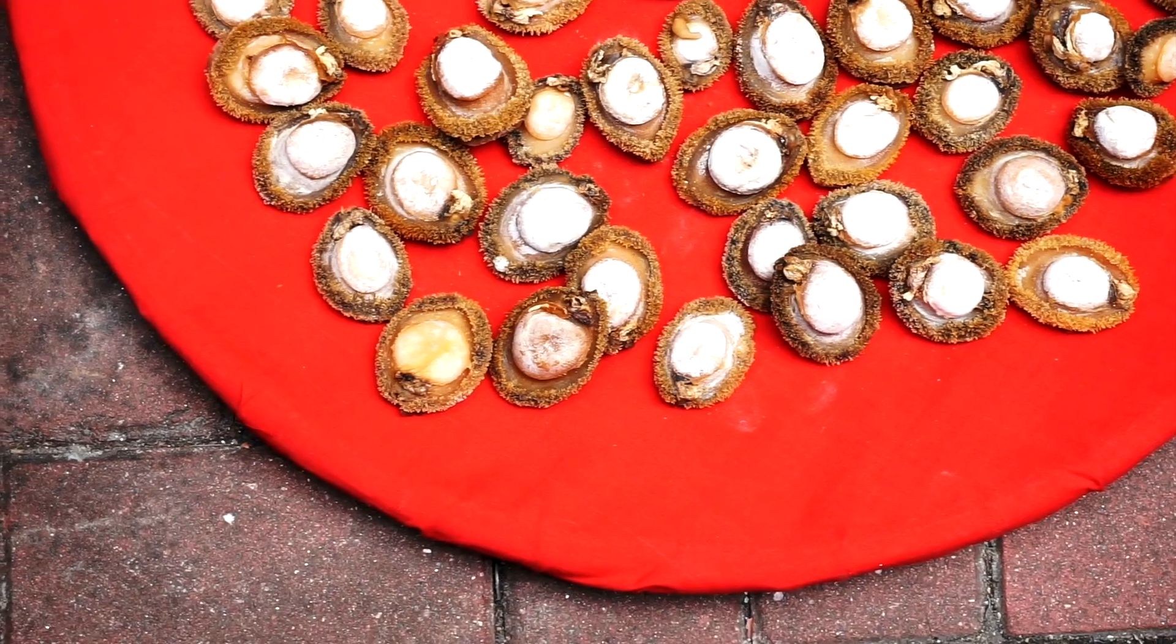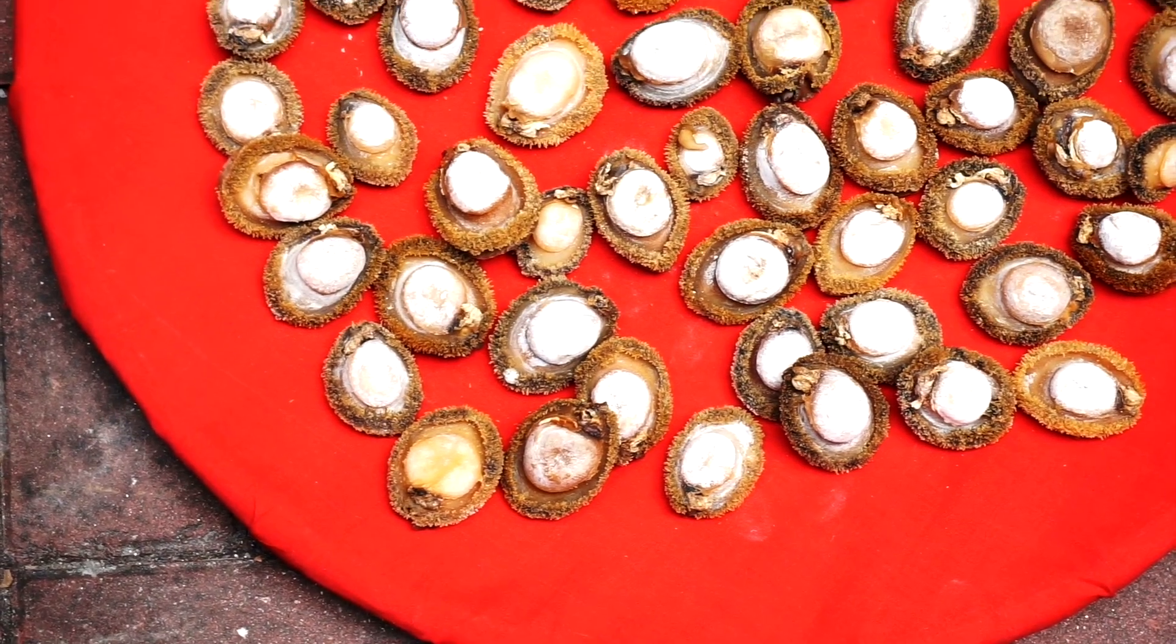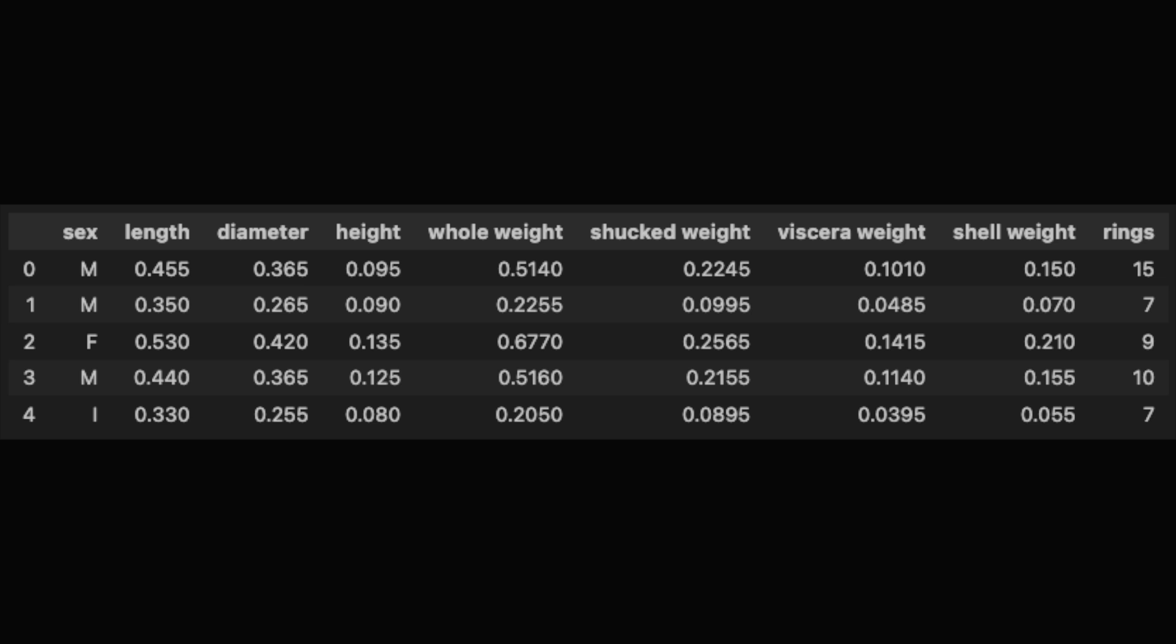We'll be applying the method to the Abalone dataset. Abalone are a shellfish delicacy. We want to predict the number of rings in their shell using features like shell weight and shuck weight, which is the weight of the meat.